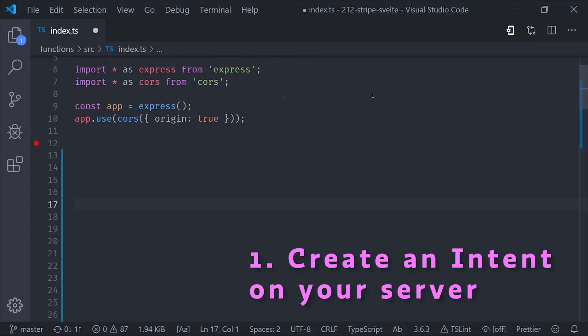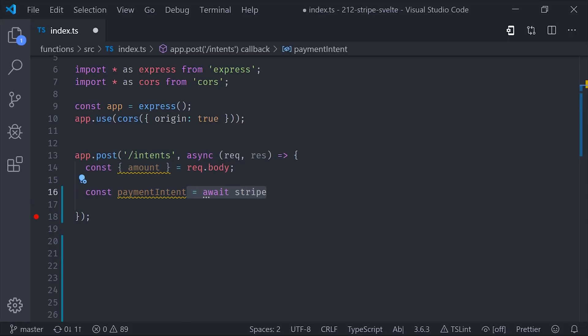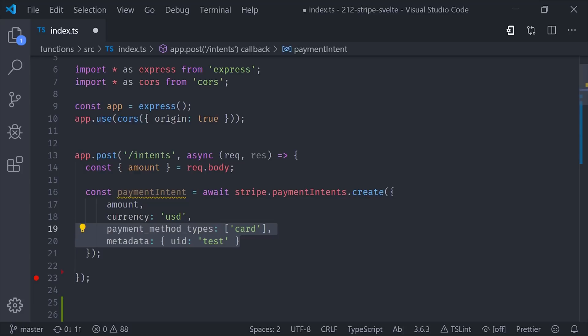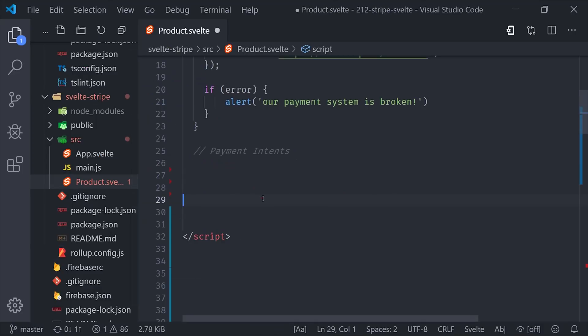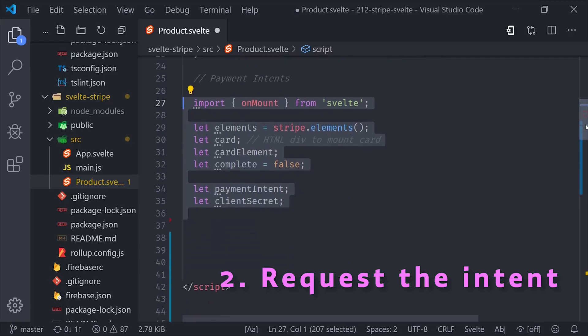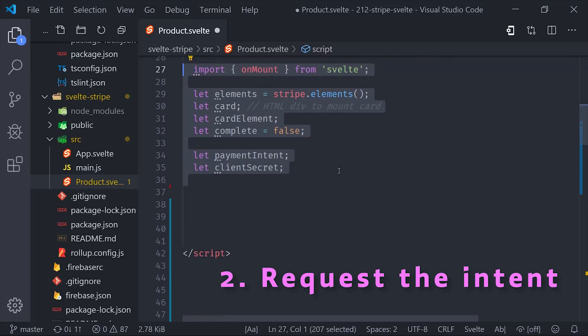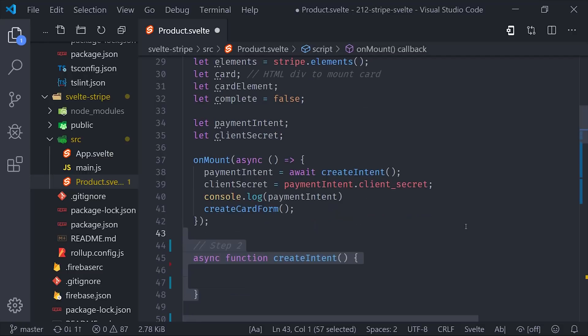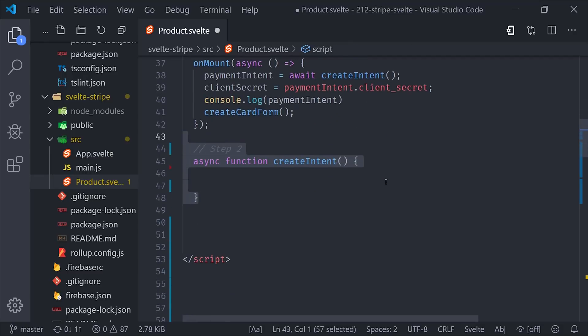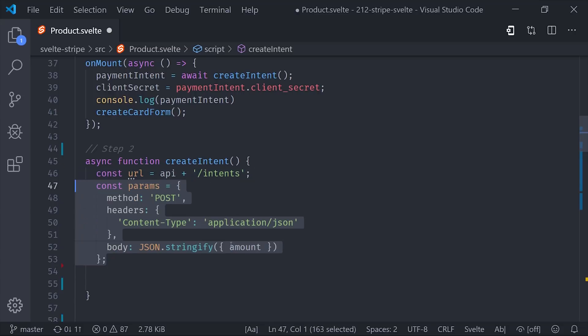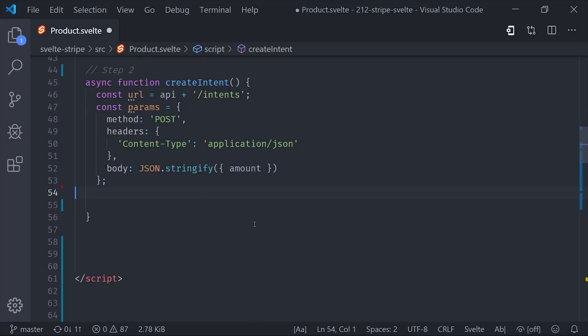Step one is to create a payment intent on the backend when the user signifies an intention to pay you money. When that happens, you make a request to your backend for a payment intent object, which you can create with the Stripe SDK. It takes an amount, currency, and some additional optional parameters as well. In your front-end code, you'll need to make a request to this endpoint. In the Svelte app, we'll handle that with the on-mount lifecycle hook, although you should only create one payment intent per user session. In our case, we can request the payment intent using the browser fetch API and then take the response and set it as the payment intent property on the Svelte component.